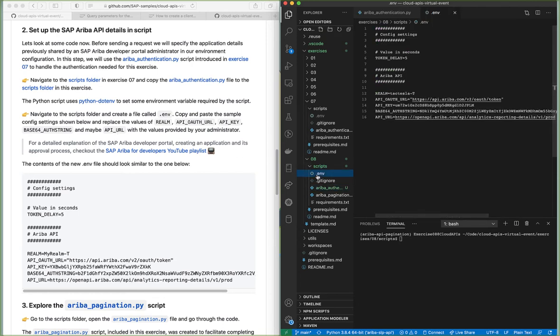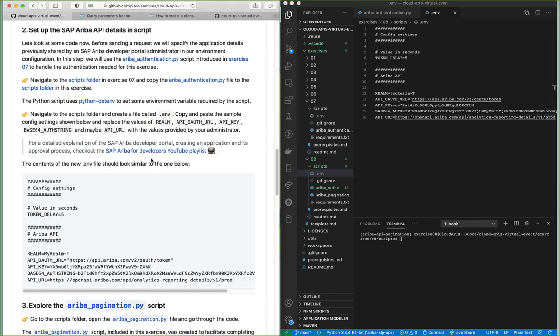I prepared this .env file beforehand, so you can see the details for my application are already there — it will be similar in your case. If you are unfamiliar with the SAP Ariba developer portal or how to create an application and its approval process, I encourage you to check out the YouTube playlist which covers the whole process of creating an application and going through the approval process.